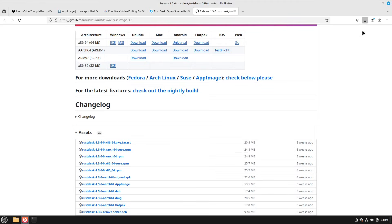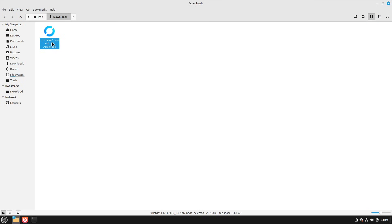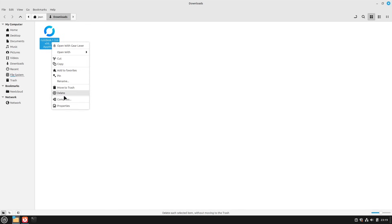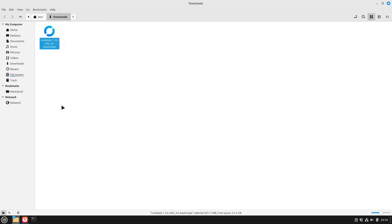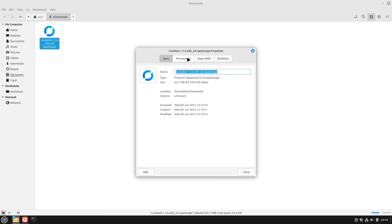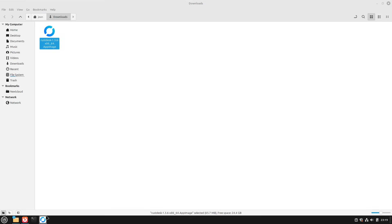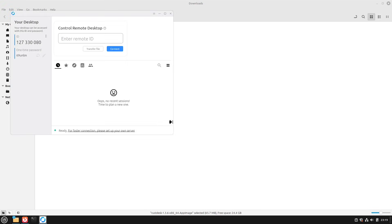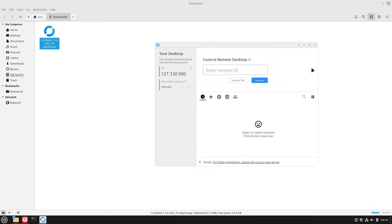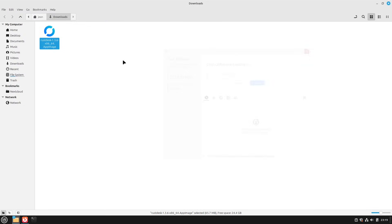Instead of double-clicking the file right away, we right-click it once downloaded, select Properties, select Permissions, and then tick "Allow Executing File as Program". We tick this box, select Close, and then we can double-click the file. We see the app is starting — it takes a moment — and here we have our RustDesk running. Perfect.